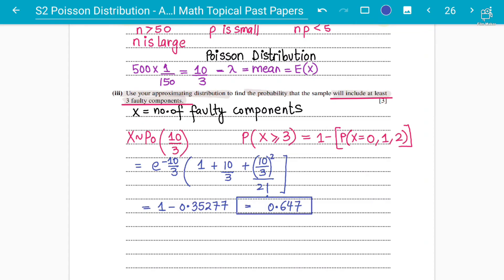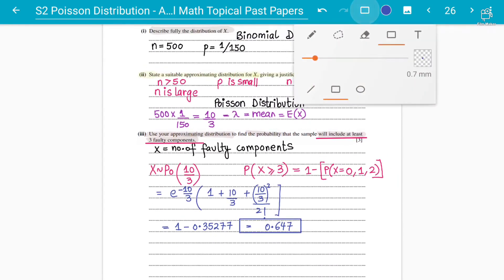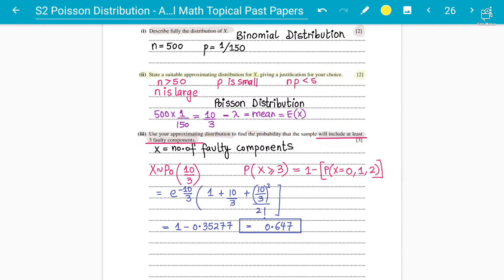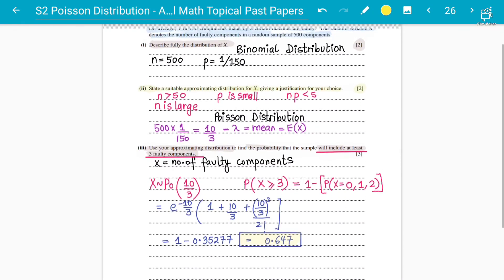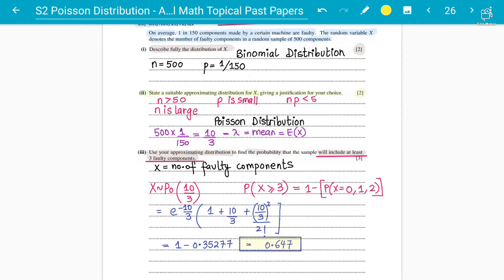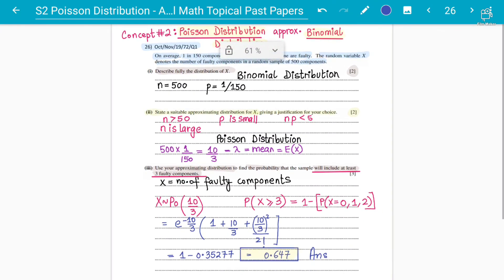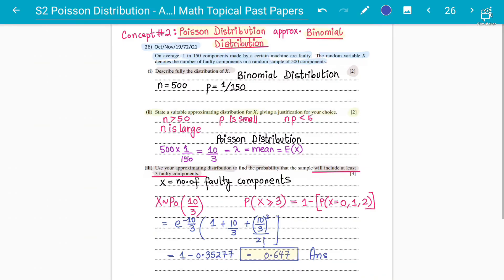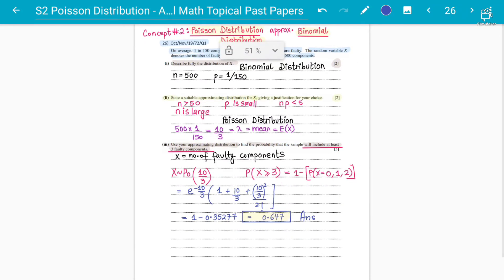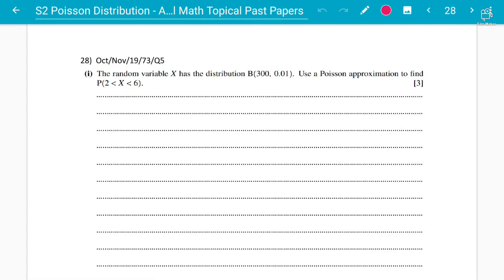That is how you use the binomial distribution for the Poisson approximation — how you approximate. This is one of the key concepts that will come for 4 or 5 marks in Poisson distribution example questions. Let's do a couple more examples so students get concept number two better.